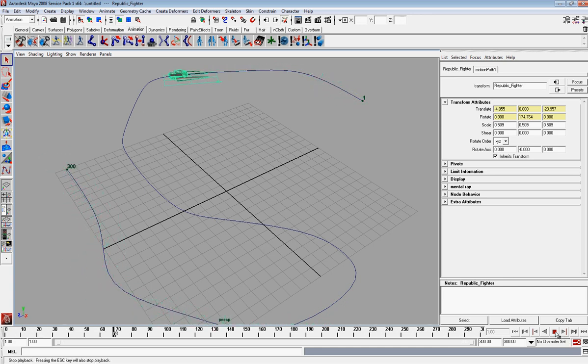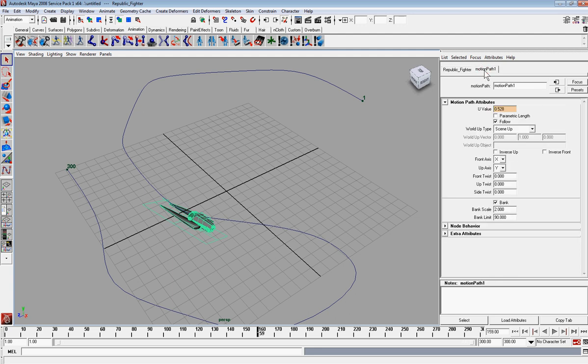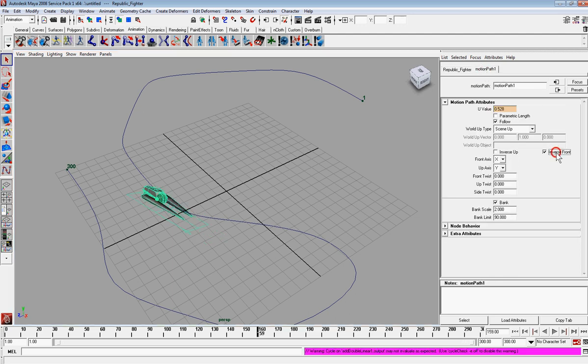It's banking. You know, that's great. We want it to do that. But it shouldn't be going backwards. So what we're going to do is go over here and select motion path. And you're going to go to inverse front. And it's going to flip your object for you.